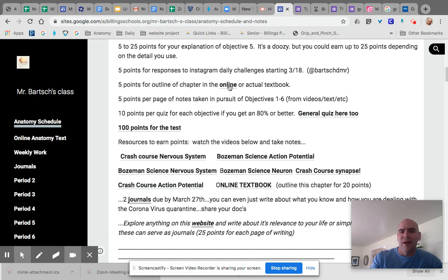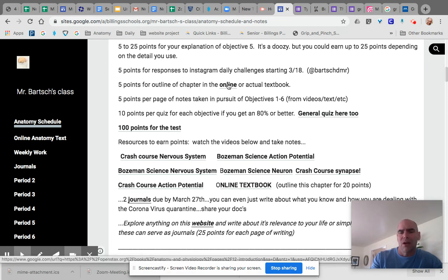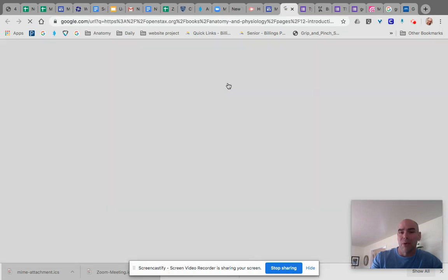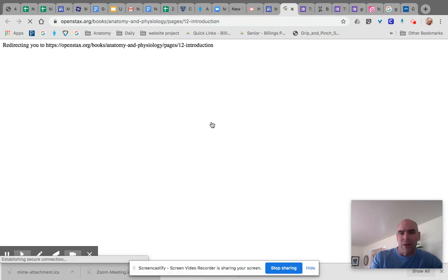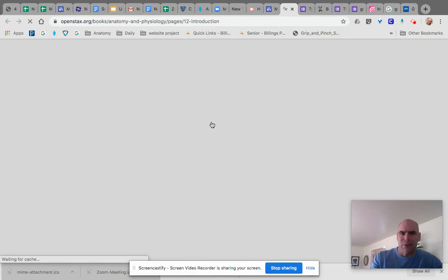But if you do outlines for the online textbook, we're going to give you a lot more points because it's a bigger book, but it's getting you ready for probably harder reading later on in your life. And this is Open Stacks. That's what it's called. It's a great textbook.